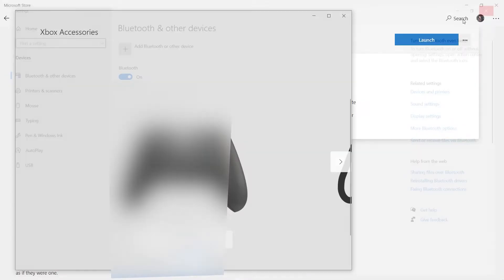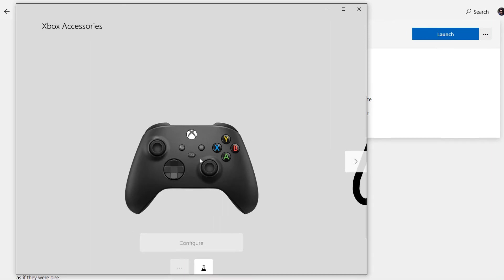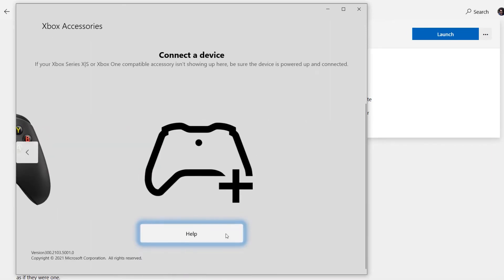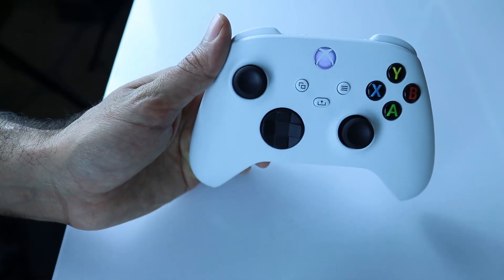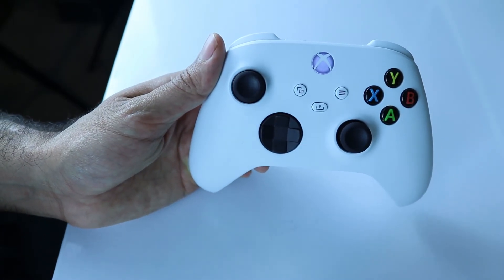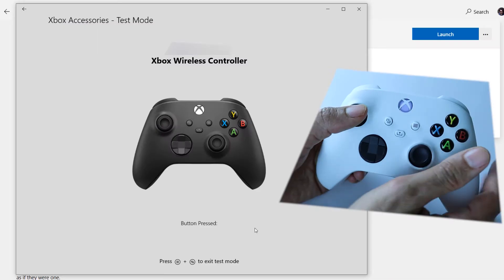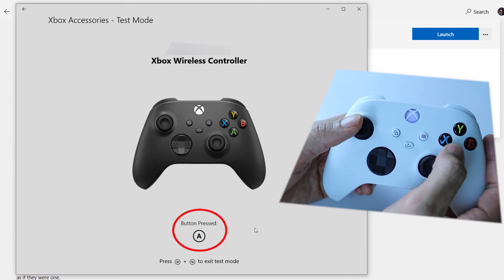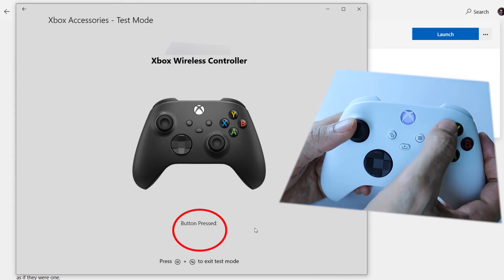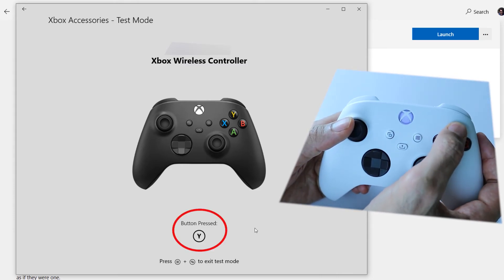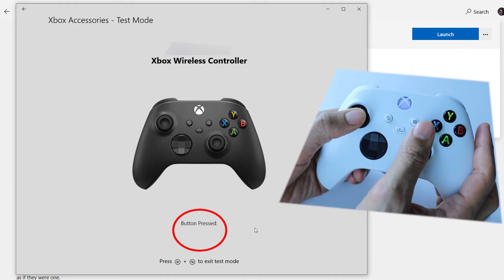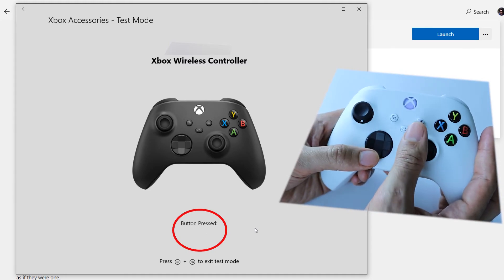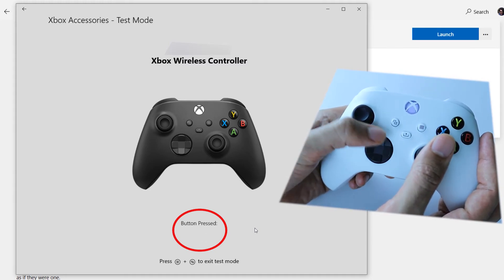So we can close this. And here it is. We have successfully connected our Xbox controller and it shows it here. The light on the controller has become solid. So if I press any button, it shows in this app, and you can test that everything works.